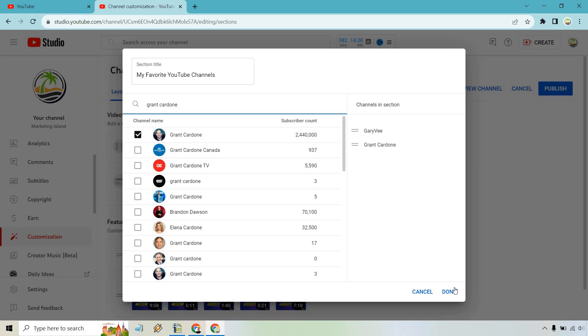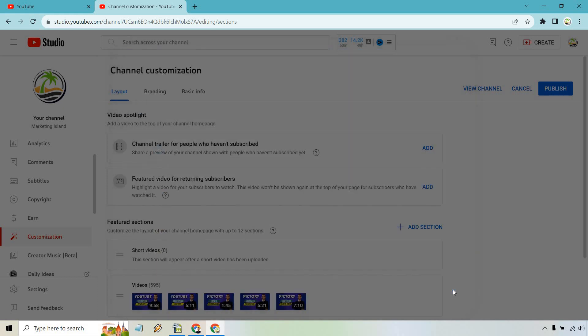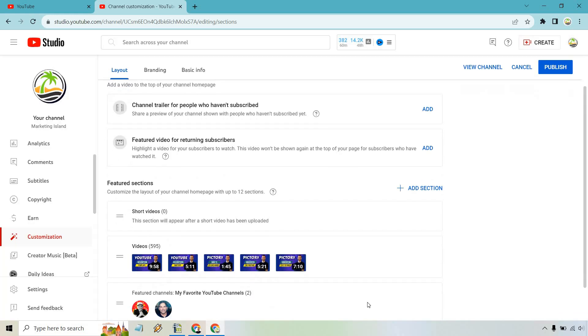And once we're done, we can simply click on done here. And of course, let's see, scroll down a little. There they're going to be. Let's click on publish.